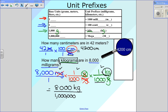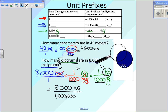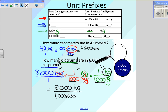So we have 8,000 over 1,000,000 kilograms. Dividing that out gives us 0.008 kilograms, which is correct: 8,000 divided by 1,000,000 is 0.008 kilograms.